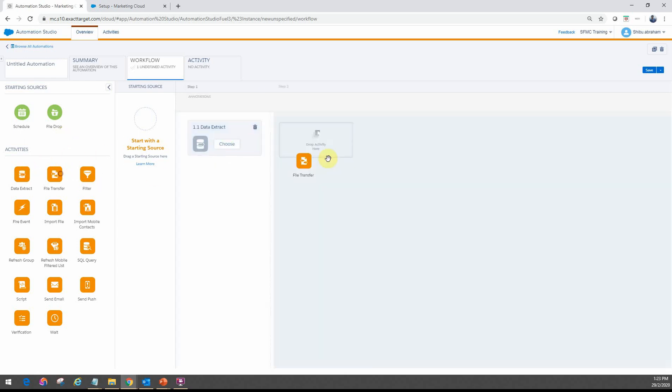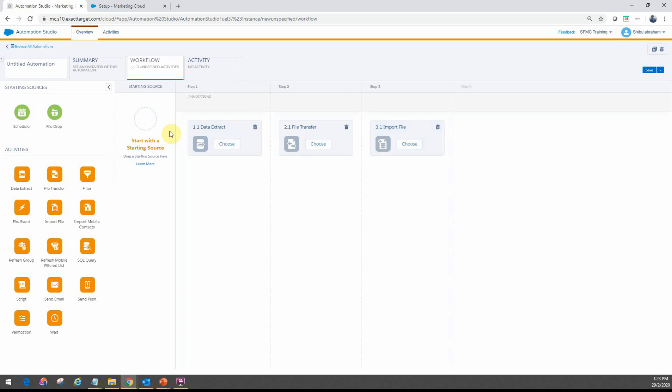So as you drag and drop, it actually builds the different parts of the workflow. So these are all the different building blocks that you have within the automation studio workflow. And then the starting sources is where you have to choose one of these two, either the schedule or the file drop.